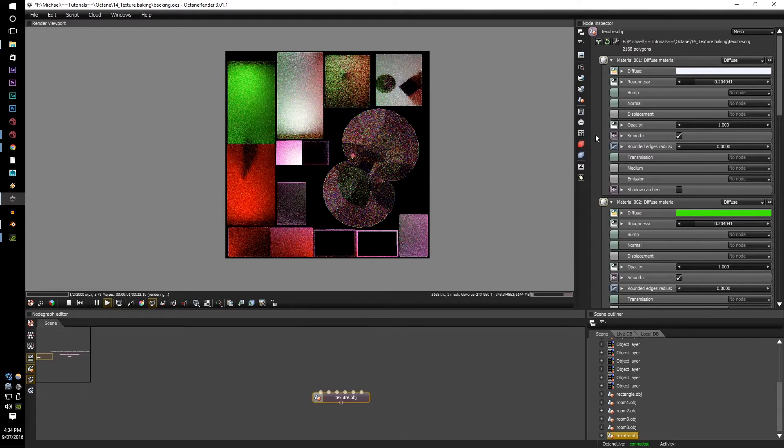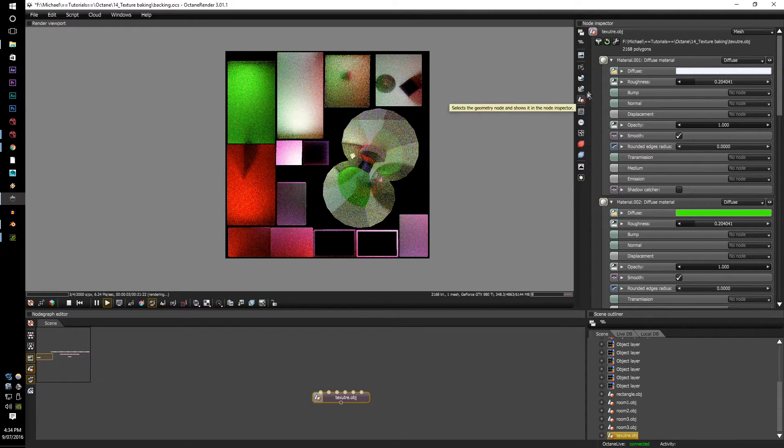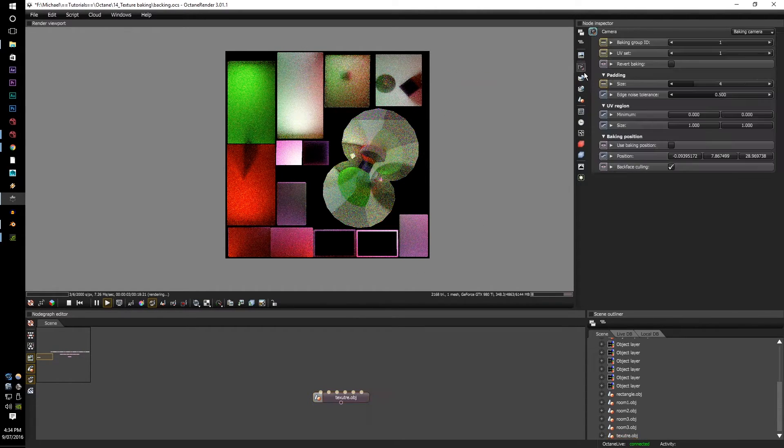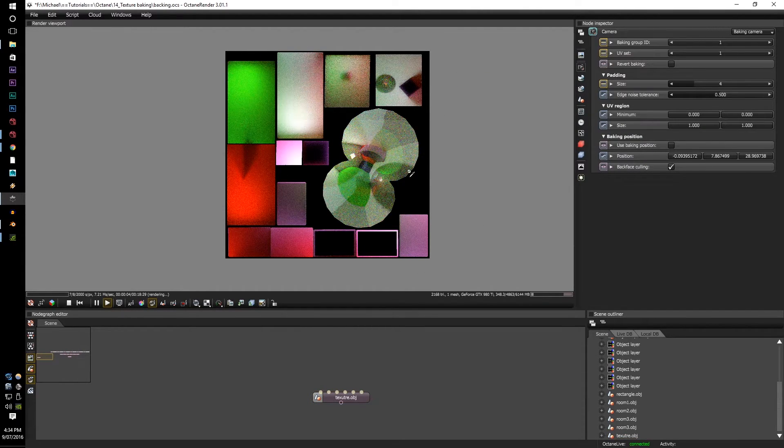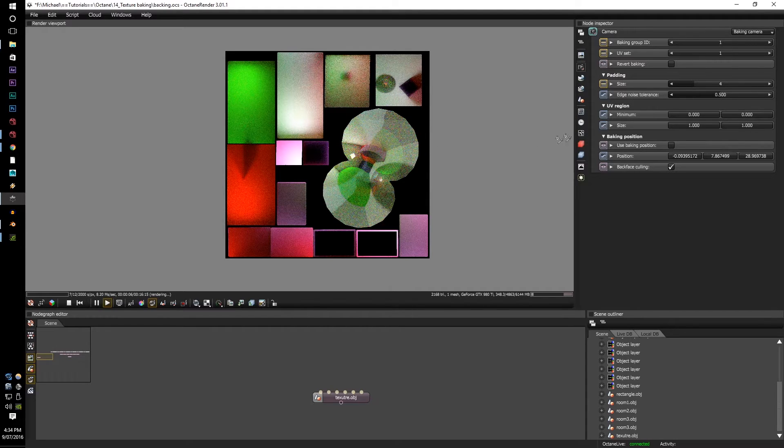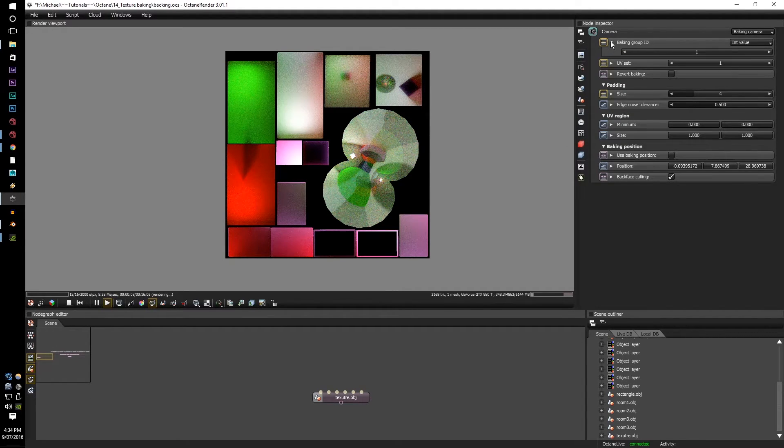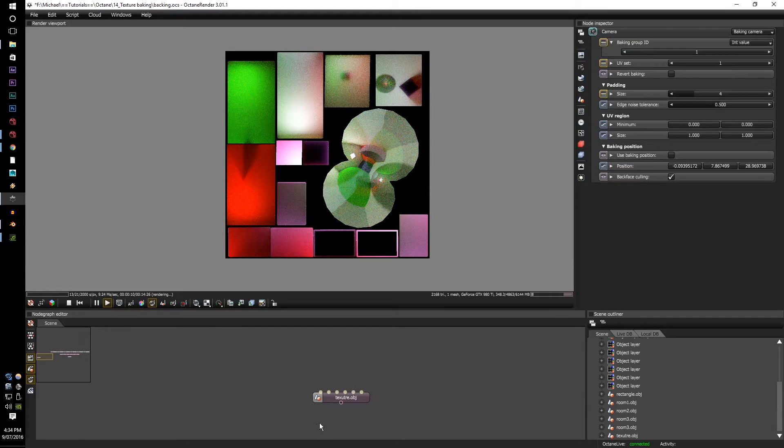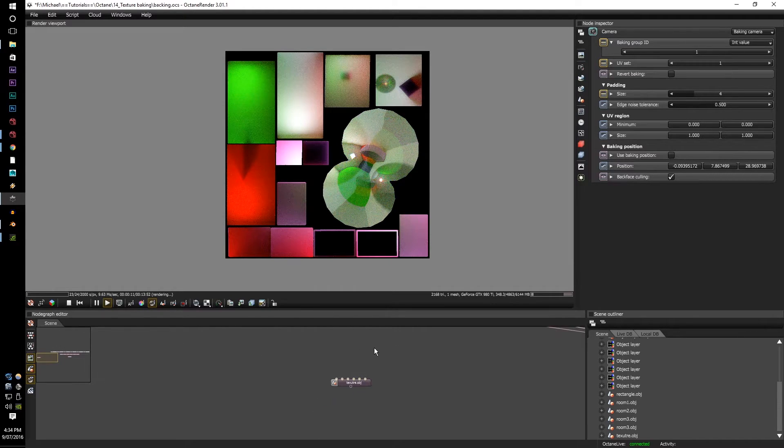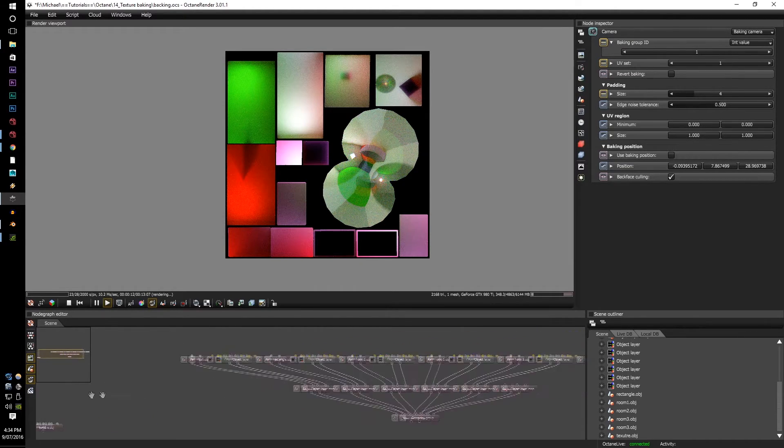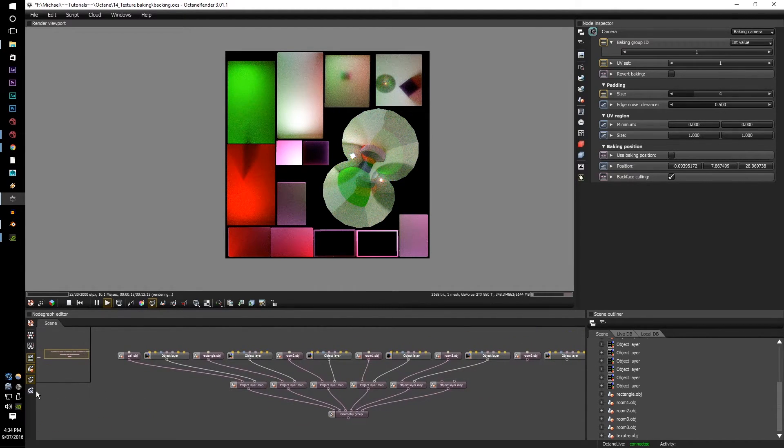Next is the UV set. Just like in how you can put in multiple UV sets, let's just say you want one for baking and then you want one for your standard character, you can flip between each UV set accordingly.